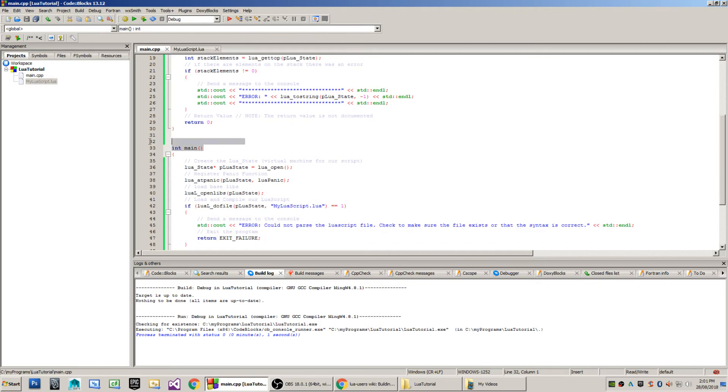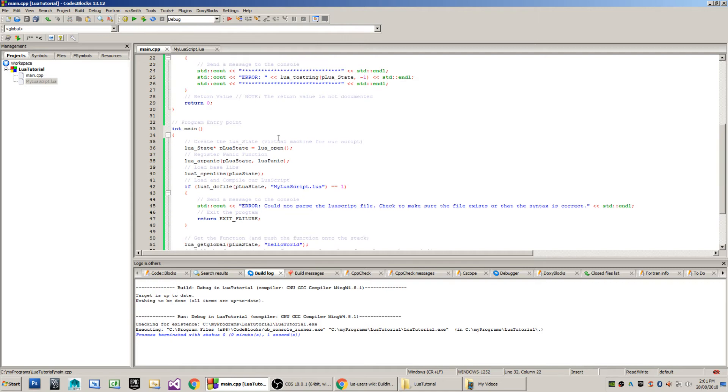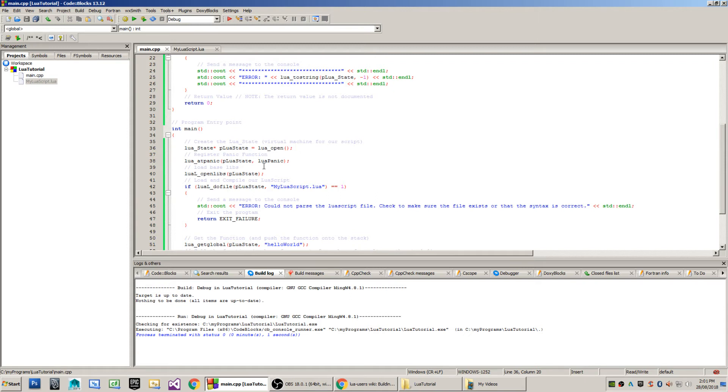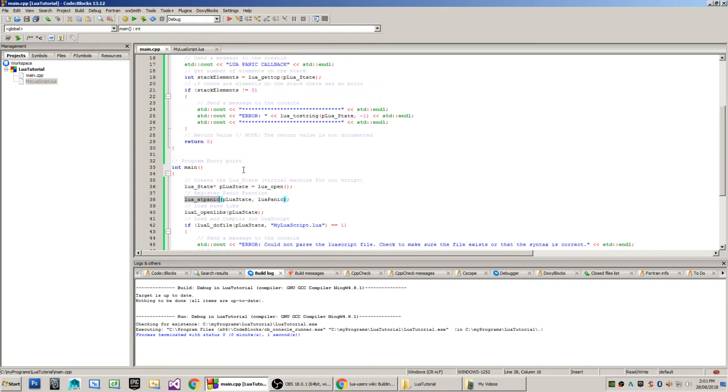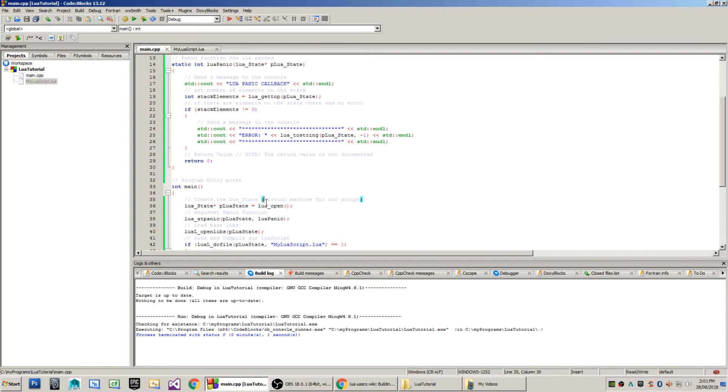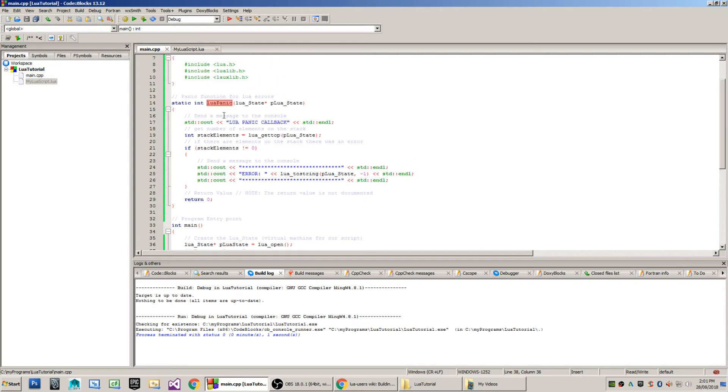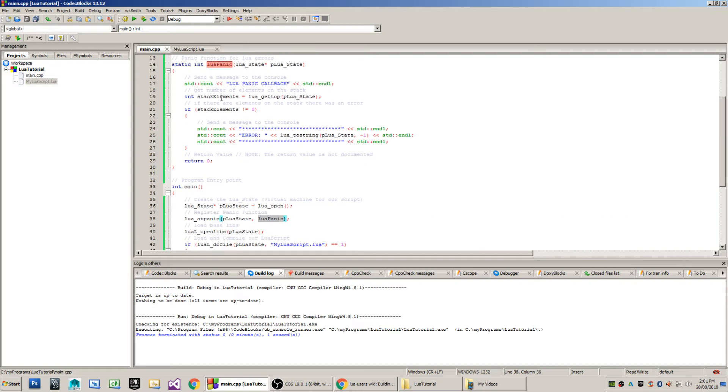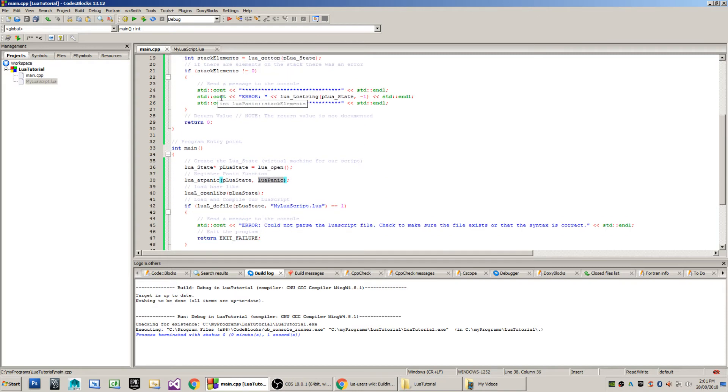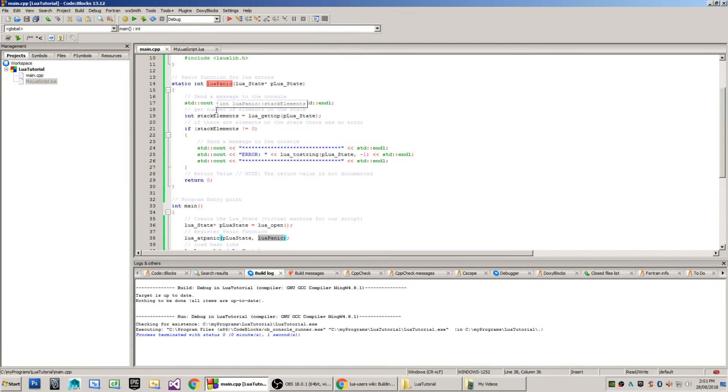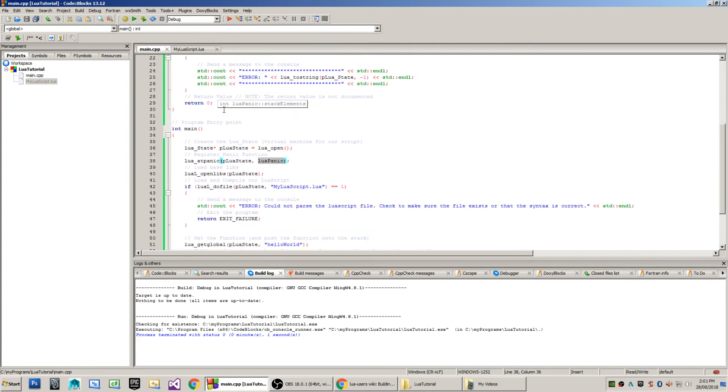This is the beginning of the program entry point. The first step is to create the Lua state, which is the virtual machine that we will eventually attach our script to. What I do in the next line here is my LuaAtPanic method. That sets the panic callback to the function that we created up here. In the event that there's any kind of errors, then that callback will be triggered.